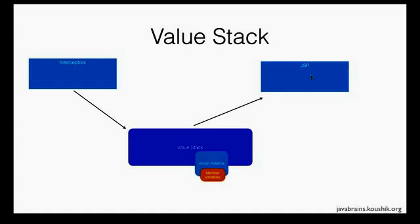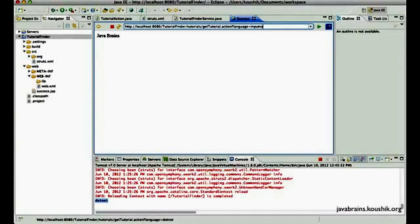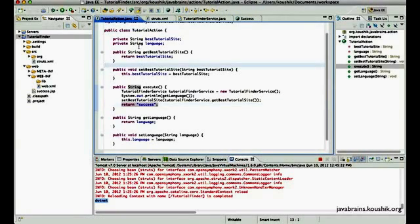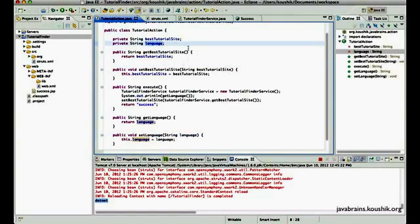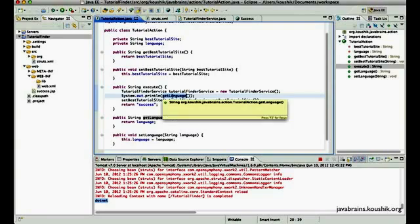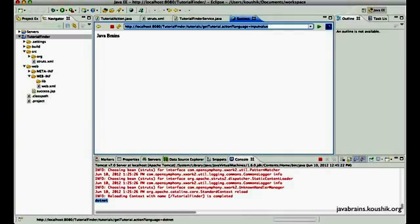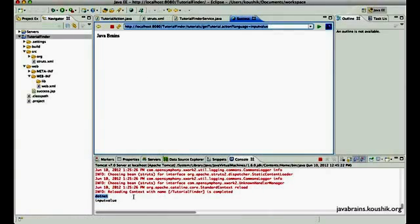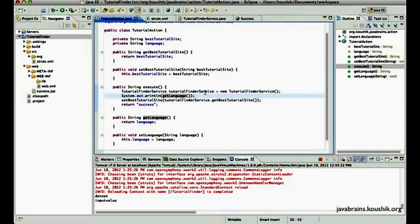So if we head back to our application, so here, whatever input value we enter will be picked up by the interceptor. And since we have an instance of the action in the value stack, it's going to set that value to the member variable of this action. So it's going to write to the instance in the value stack and then this will end up having that value. So by the time the execute method is run, this value will be there in the language member variable and that's how this gets printed. So whatever value we enter here is going to be available to the action class. So now that we have this value, it's easy to pass this along to the business service.